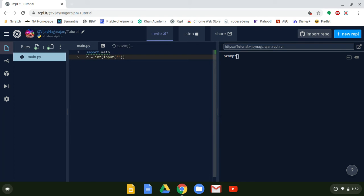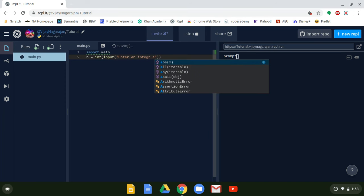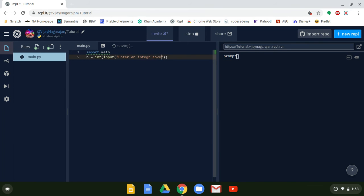We're going to say 'enter an integer above zero.' This is just a string — it doesn't have any relation to the code itself, but it tells the user what they need to do. If you remove the int() and they don't enter an integer, the code won't break down.